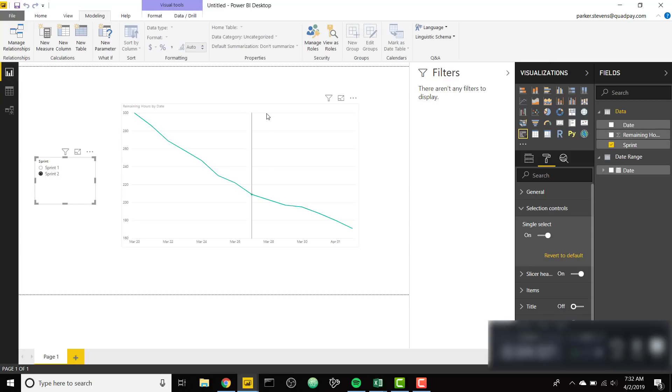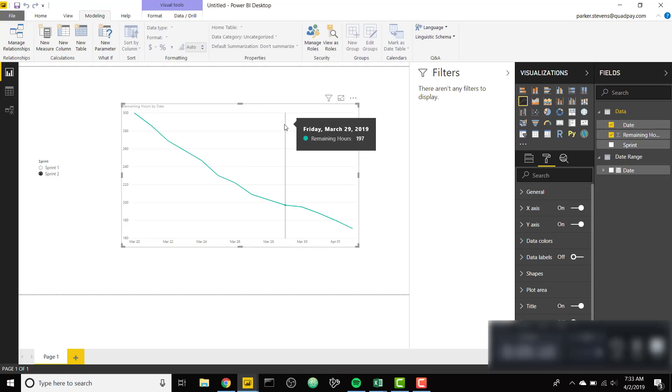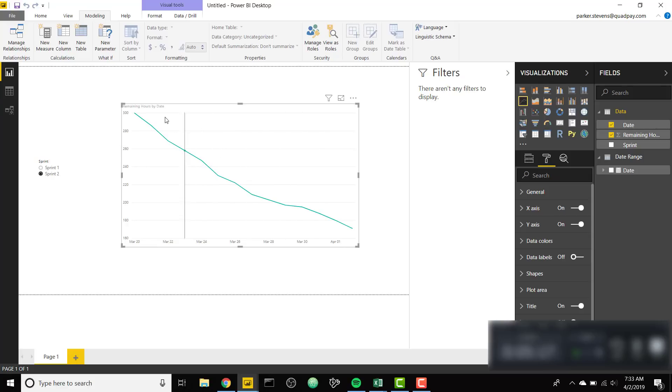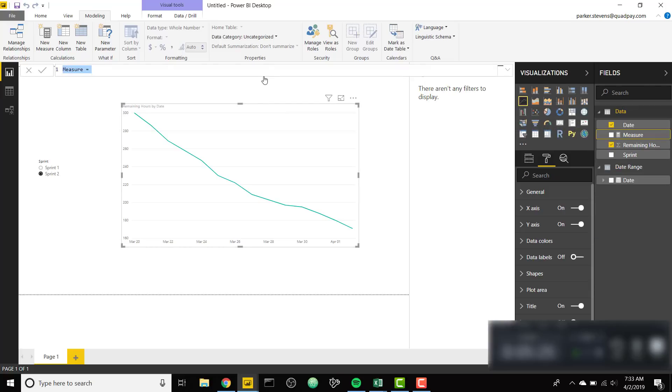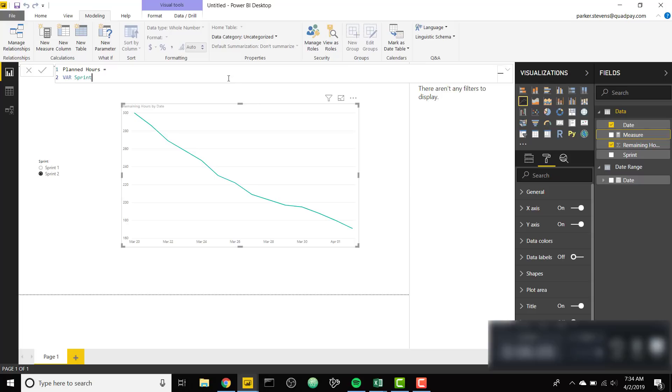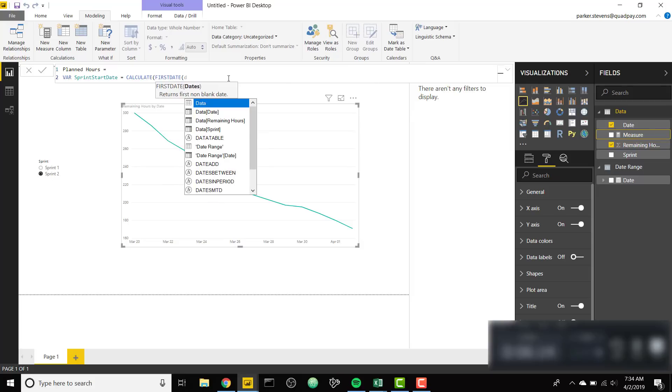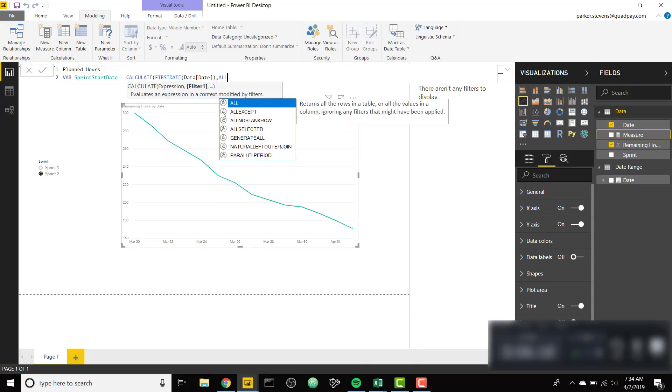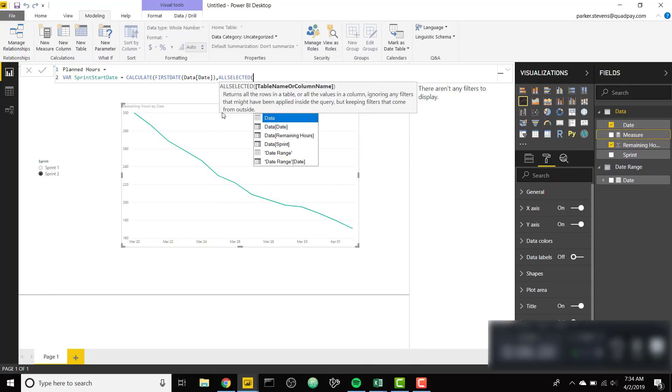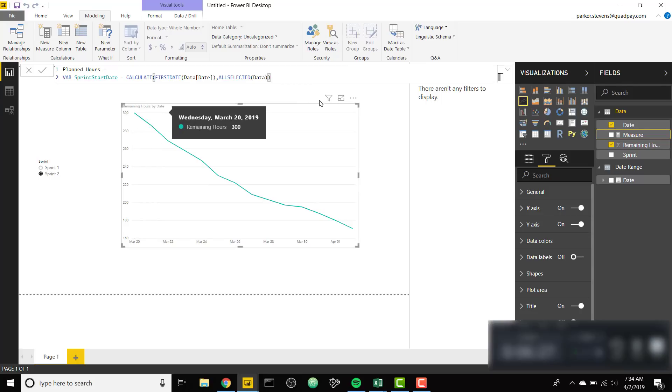We need to go back to our report and the last step to make this date range always show the full Sprint date range is we need to set up a measure that will create a value for every day in that date range. A burndown chart looks best when you have the actual hours next to the expected hours. So we'll create a new measure called planned hours. First we're going to calculate the first day of our Sprint as a variable called Sprint start date. This is gonna be a calculate function where we're getting the first date of our date column with all selected of our data table.